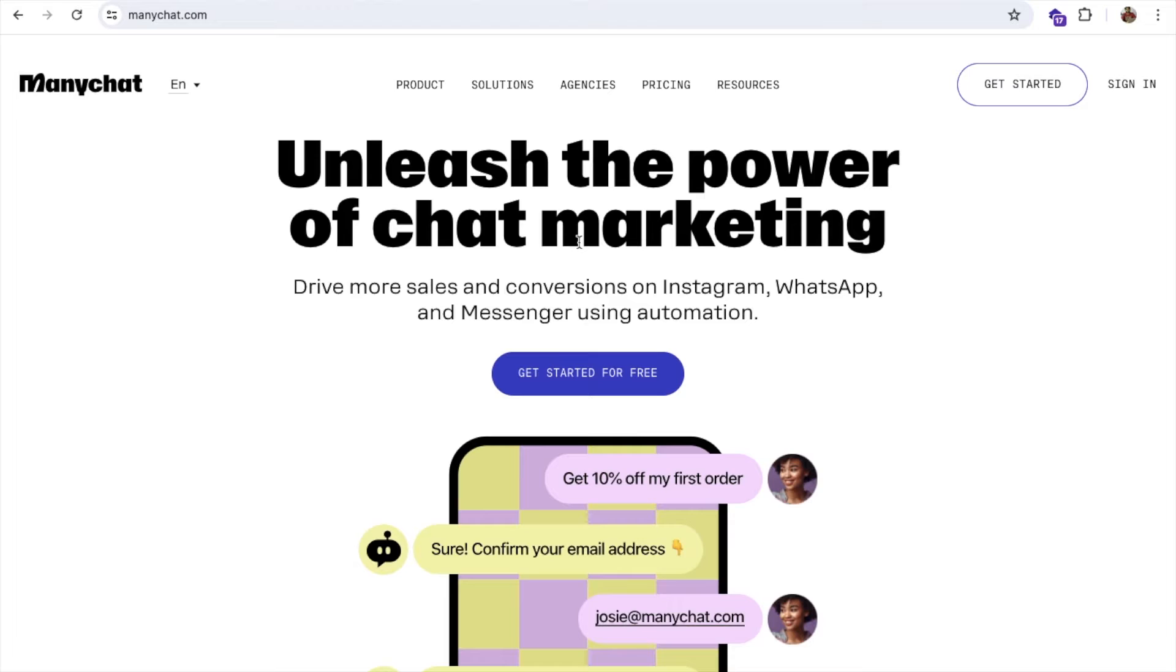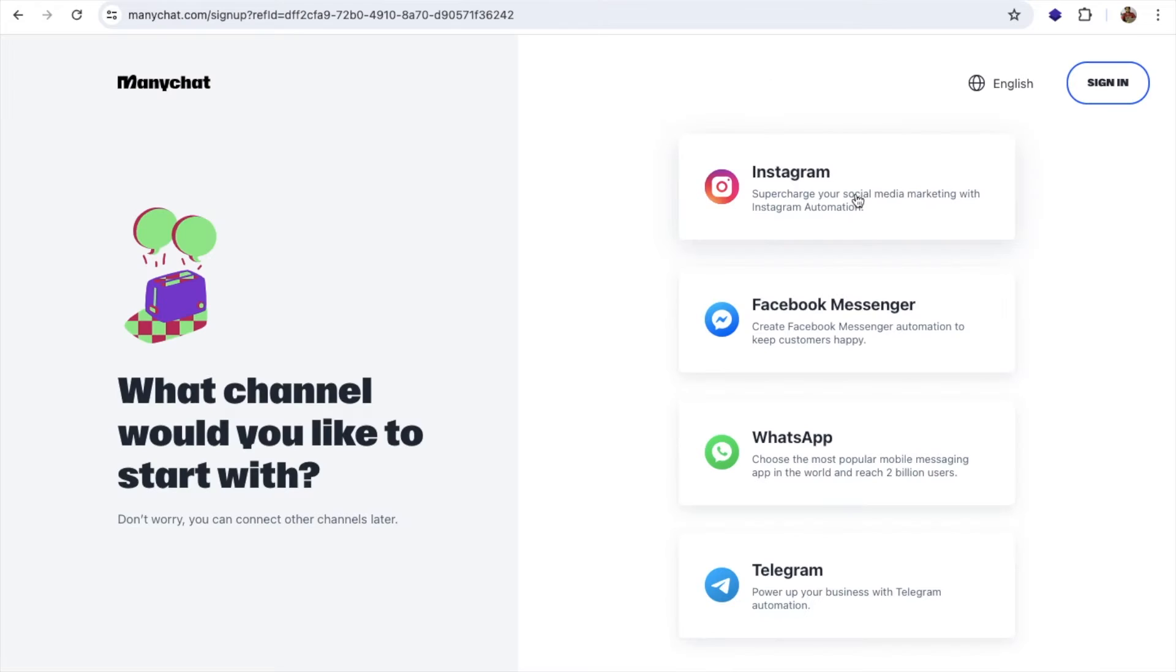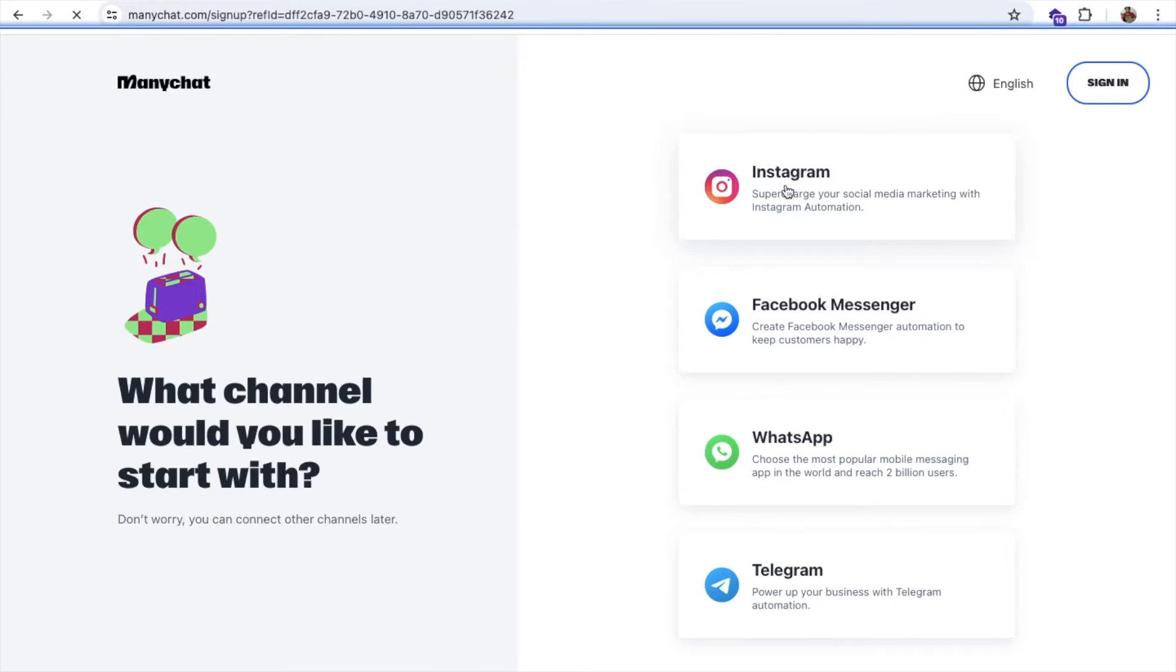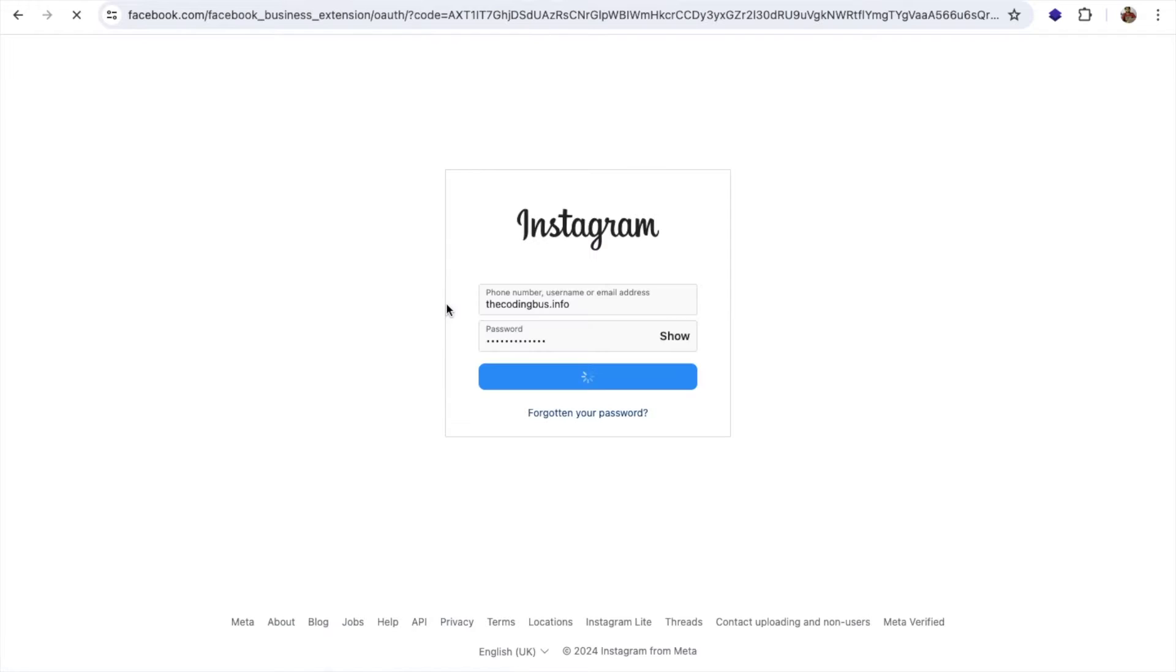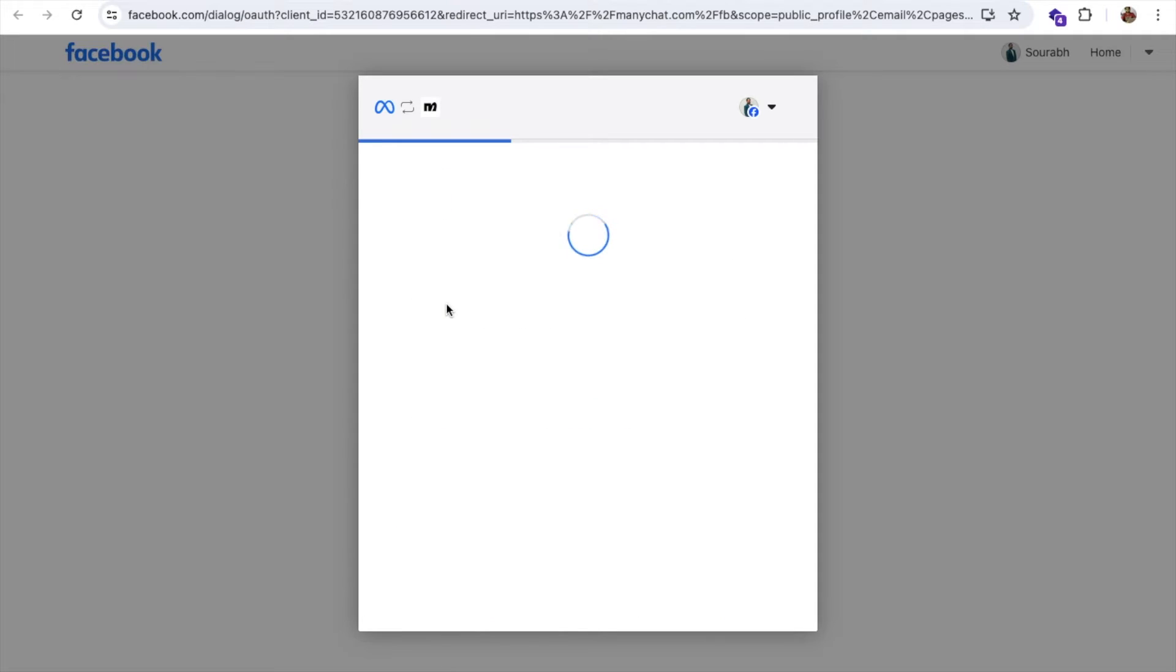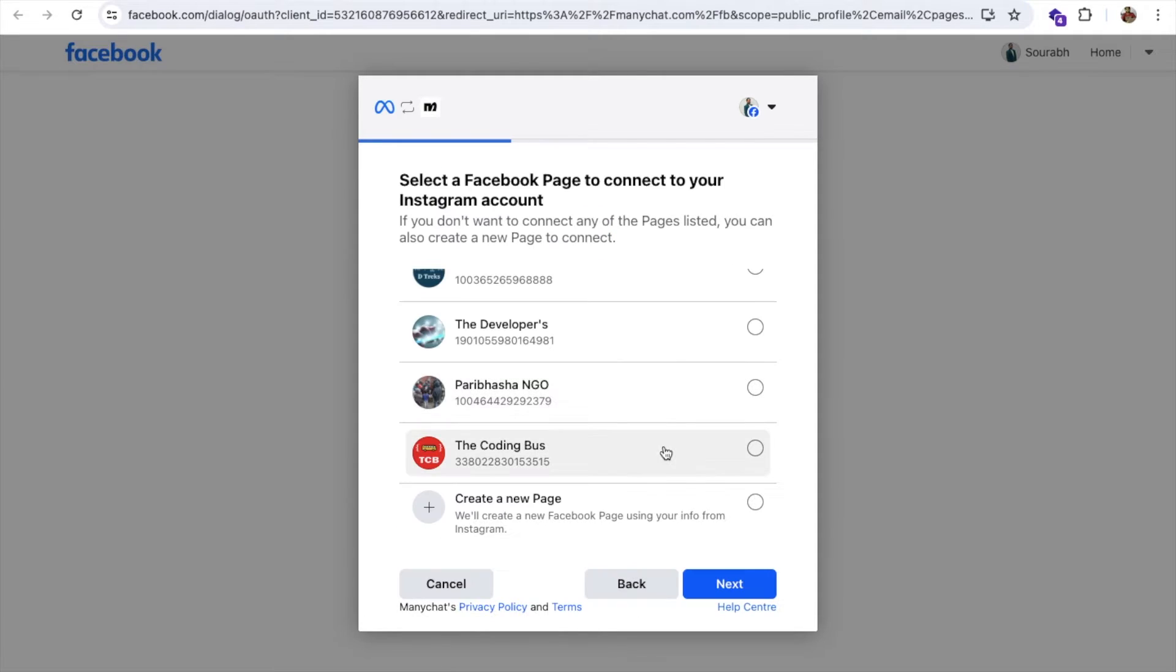So we need to sign up into this website. Click on Get Started. Now I'm going to use Instagram and continue with Facebook. Make sure you need to connect your Facebook account to your Instagram account and redirect to the Instagram account.